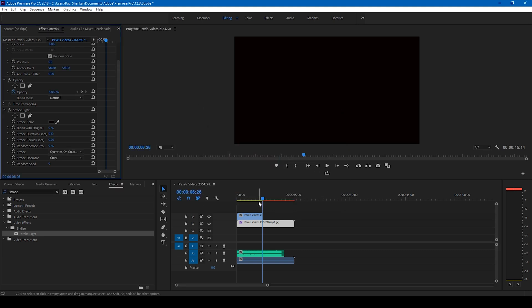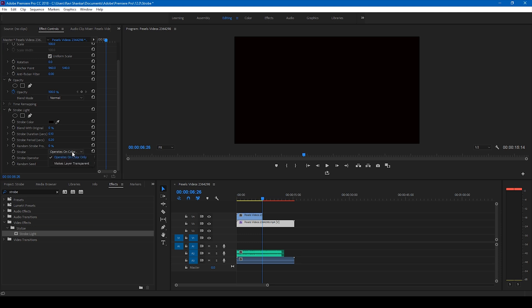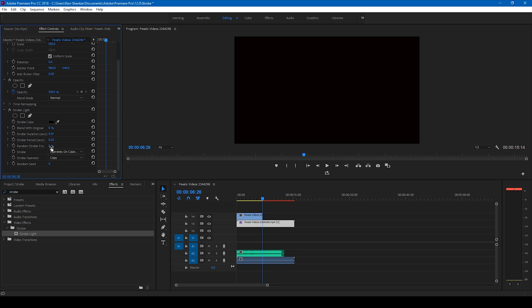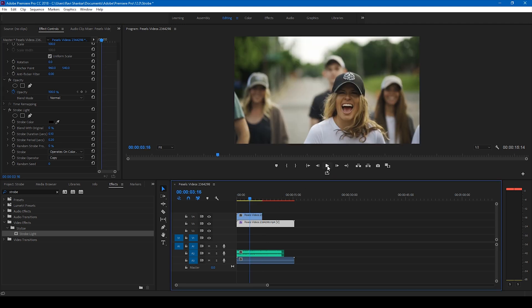So this generates a cool strobe effect. Let's make this operate only on color and I'll leave the other settings to default. You can actually tweak the random speed and add a random strobe probability depending on how you want your strobe light effect to be. This is how it's going to look like.